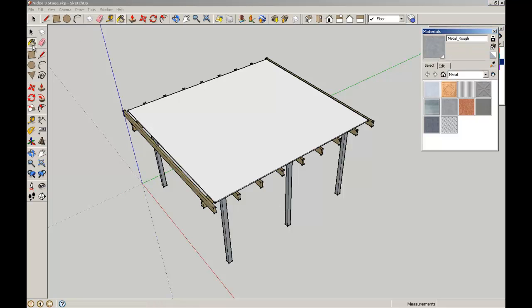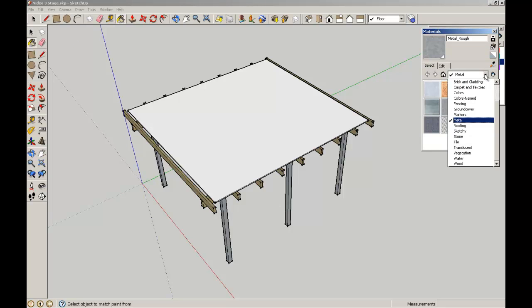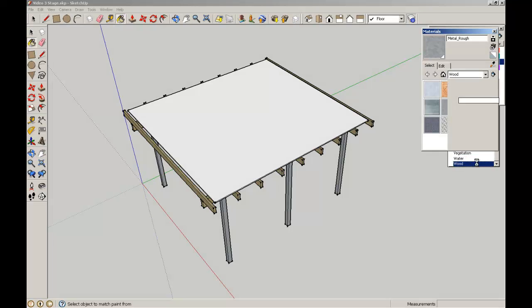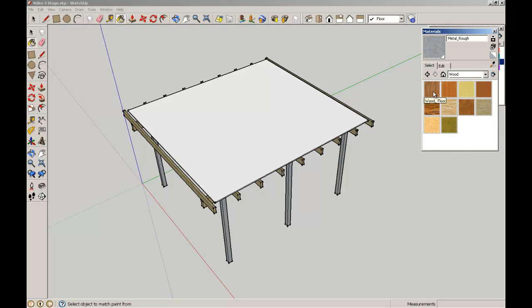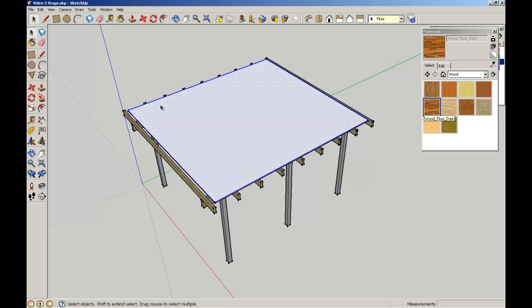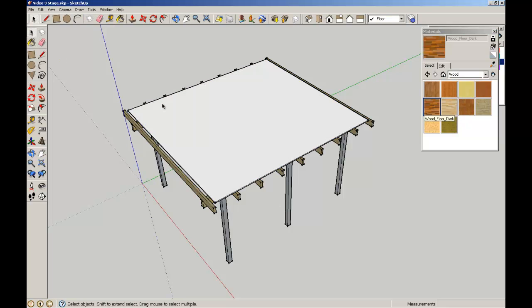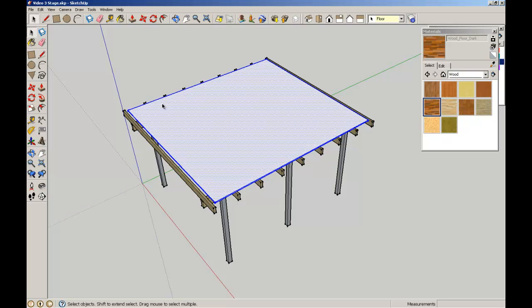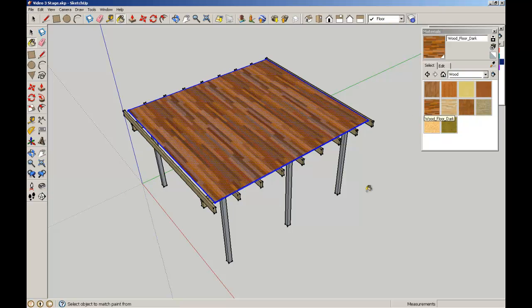Before I do that, I'm going to give my floor a dark wood floor. I'm going to select all the elements by making sure I triple-click, get that dark wood floor, and then flood it through there.